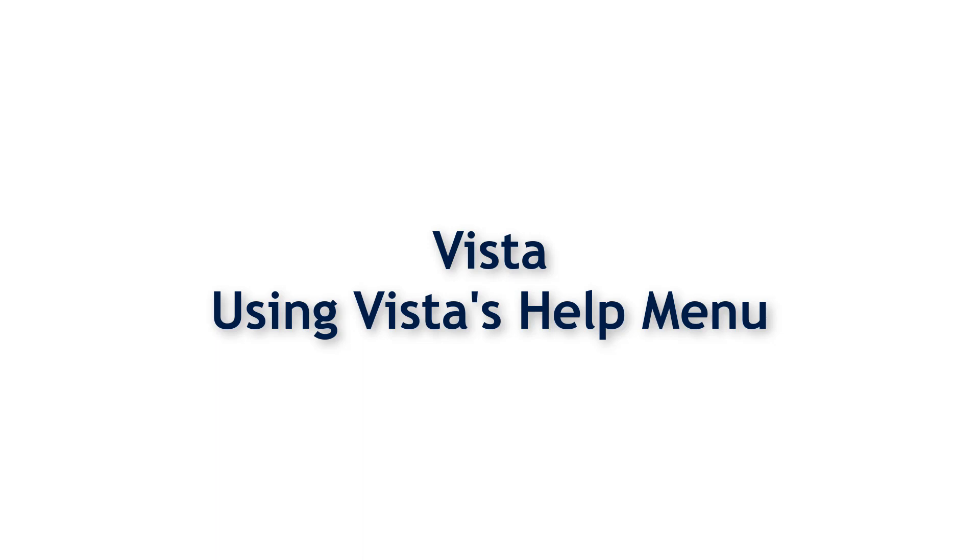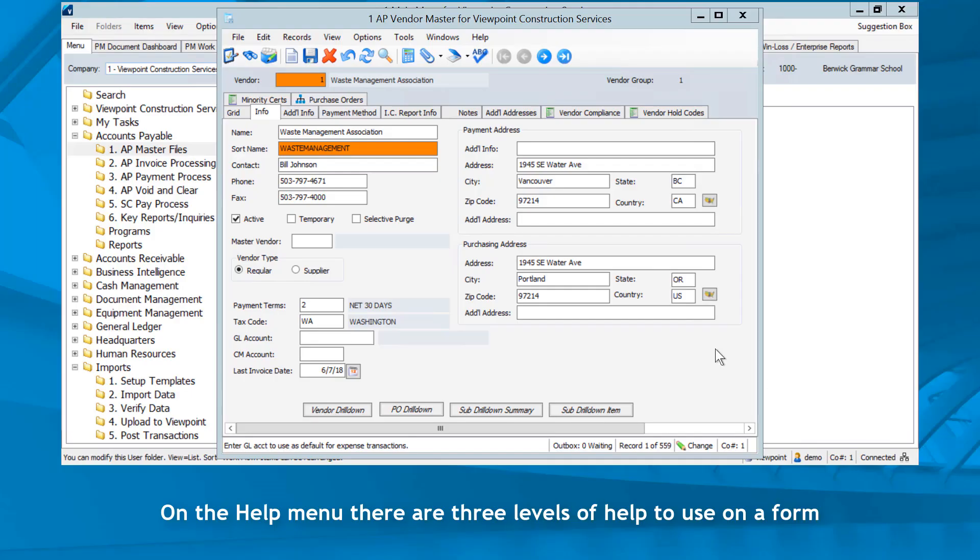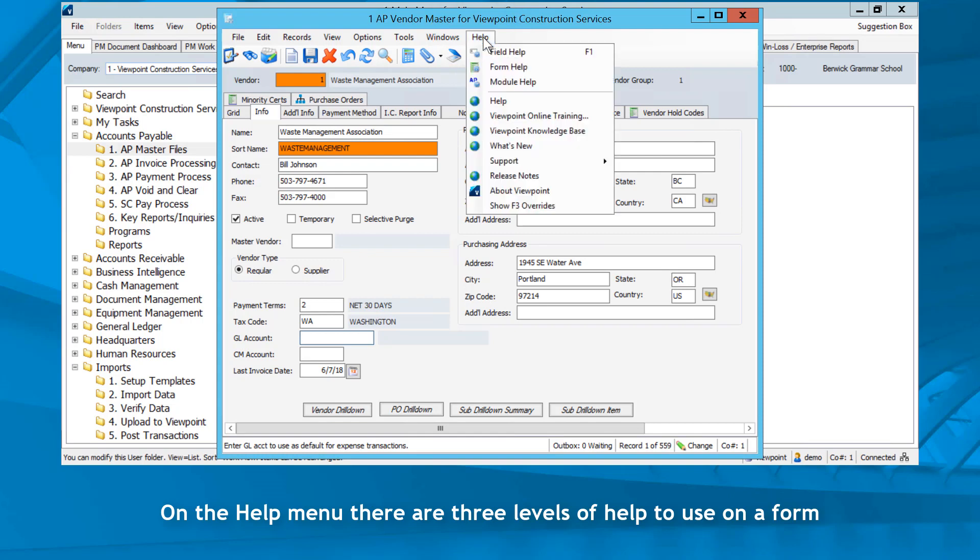Vista, using Vista's help menu. On the help menu there are three levels of help to use on a form.